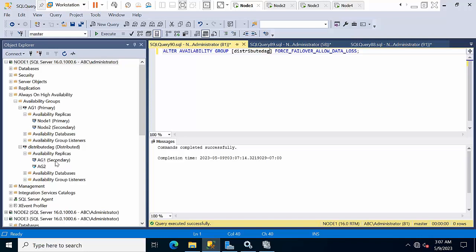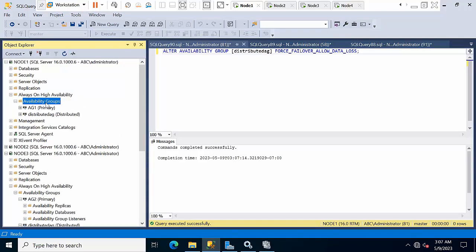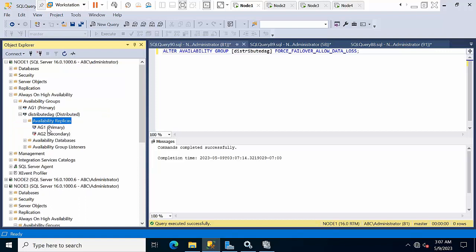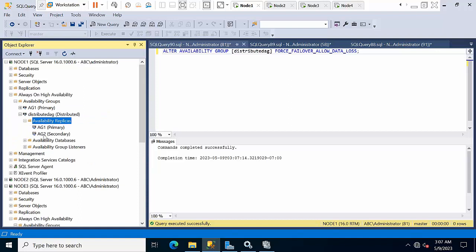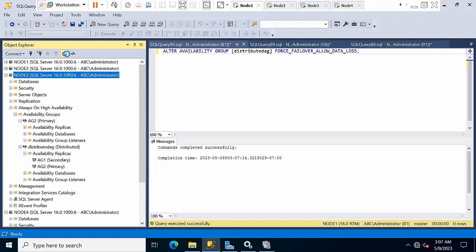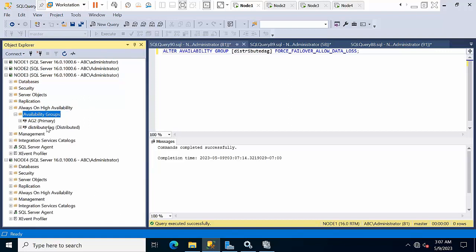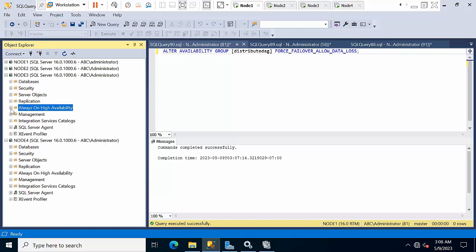AG1 was secondary and now it has to become primary. Refresh — done. You can see AG1 is now primary. It will take some time to become synchronous. AG2 has come online now. Go to Node 3 and refresh — AG2 is now secondary, whereas previously it was primary. That's the failover complete.